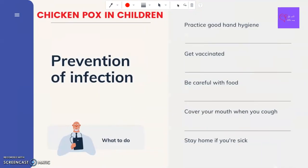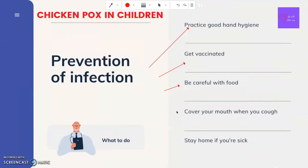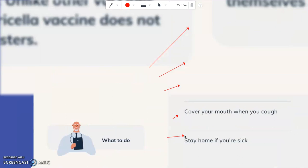What can you do to prevent the infection? Practice good hygiene, get vaccinated, be careful with the food you are eating, cover your mouth when you cough, and stay home if you are sick.